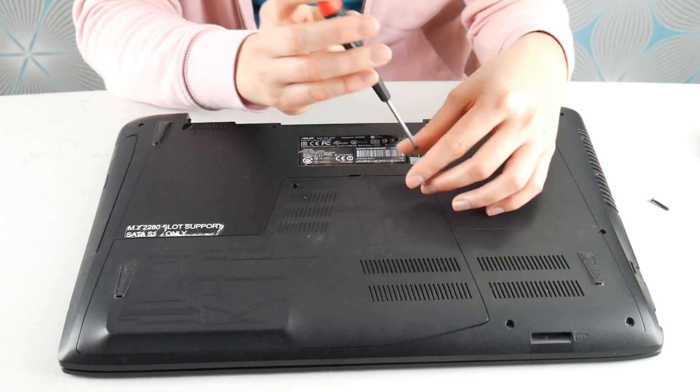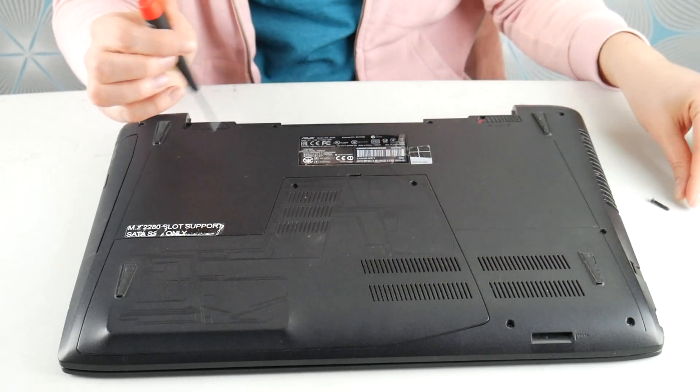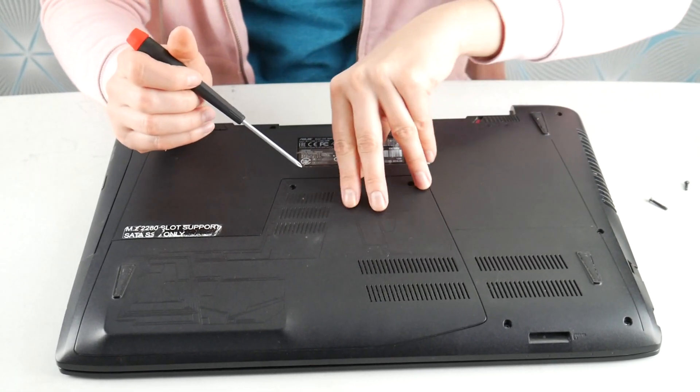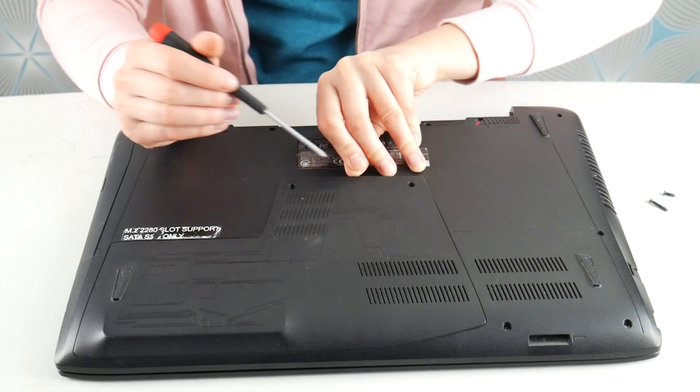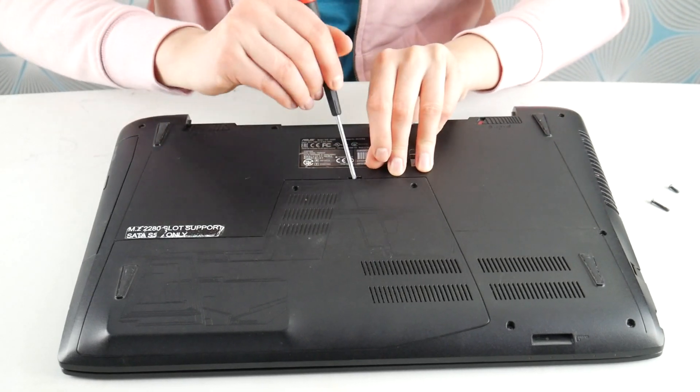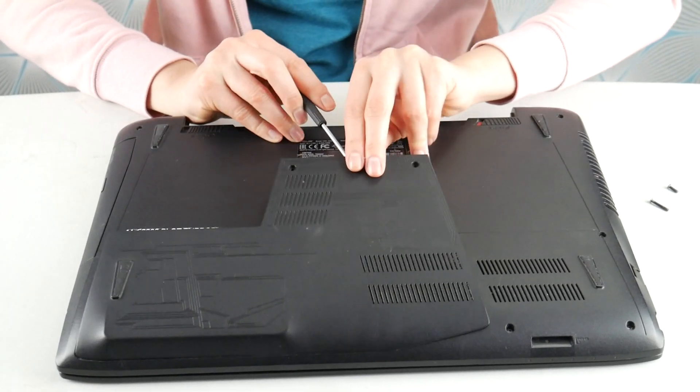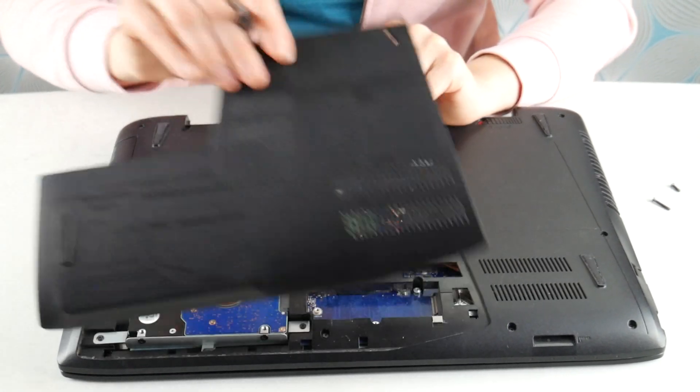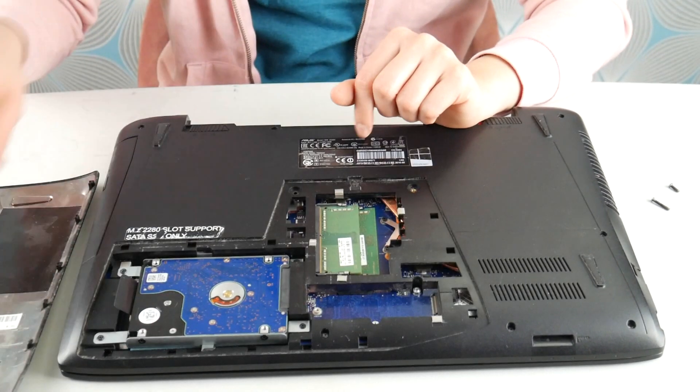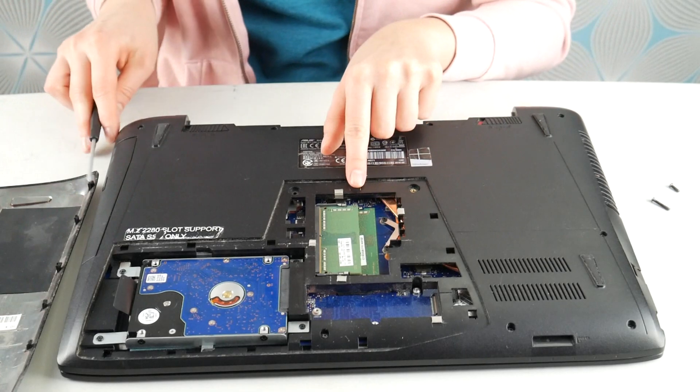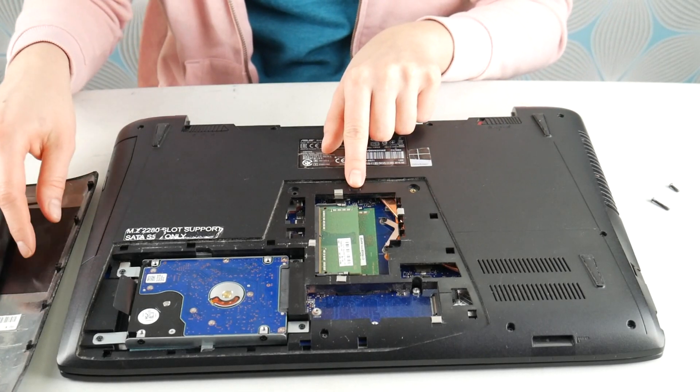This is a big cause for blue screen errors. If you don't have an easy access panel you can look up a disassembly video by your model. Also the screwdriver I'm using, the link for it is in the description down below.